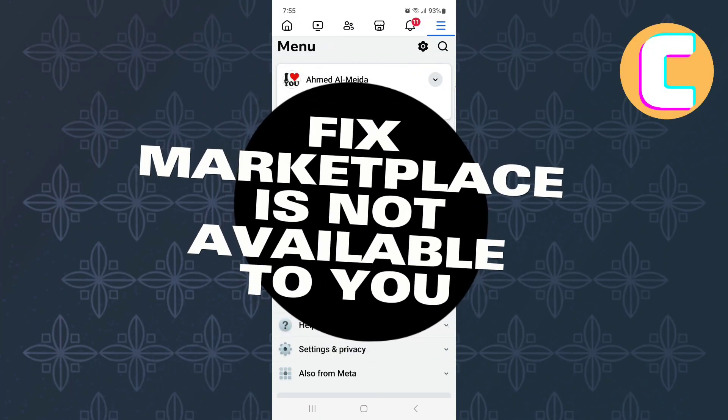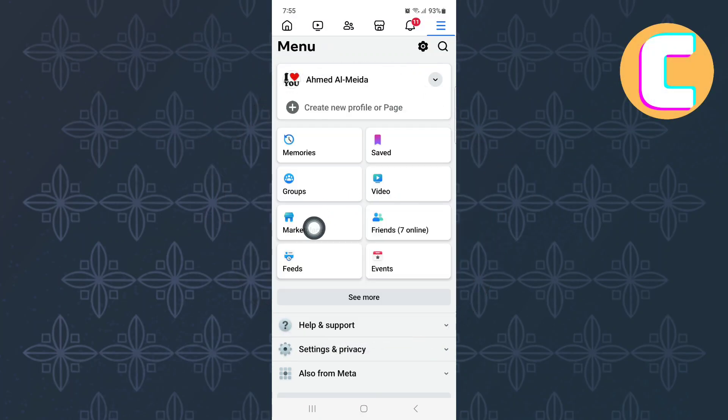How to fix Facebook Marketplace isn't available to you. In this video, I will show you how to fix Facebook Marketplace isn't available to you.